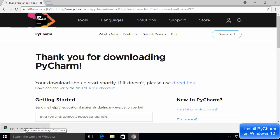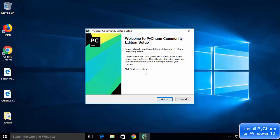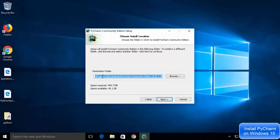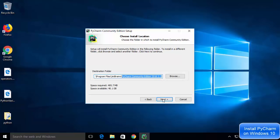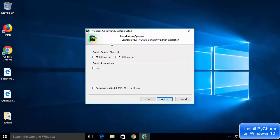Once the .exe file is downloaded, double-click on it and minimize the browser. The PyCharm setup wizard will start. Click Next, and you'll see the installation location — PyCharm will be installed inside your C drive, under Program Files, JetBrains, then a directory called PyCharm Community Edition with the version number. Click Next to continue.